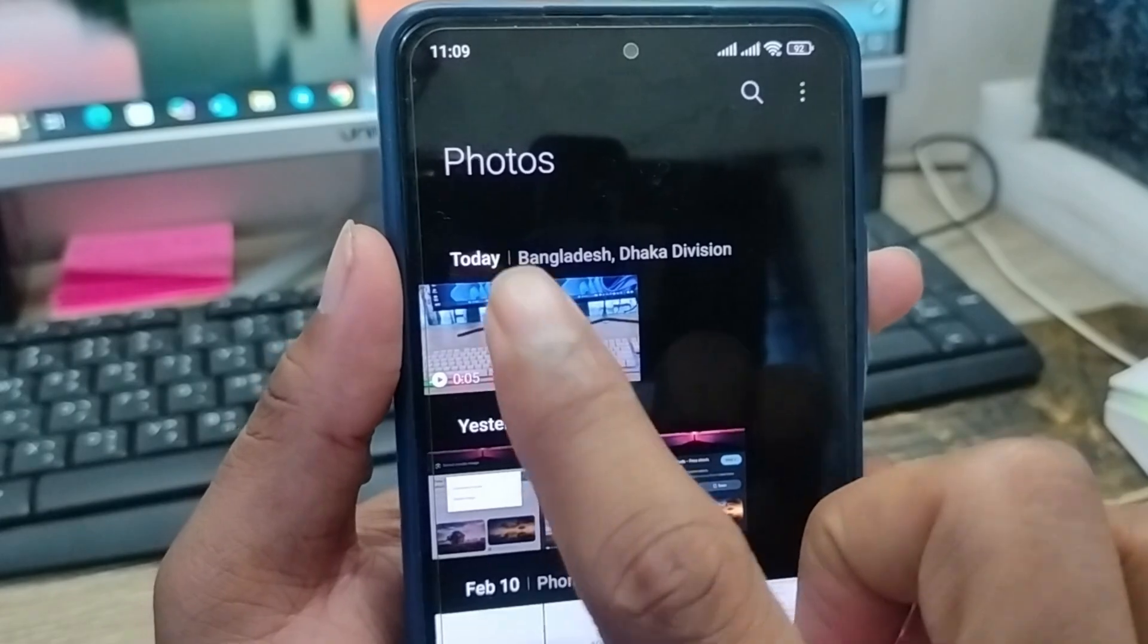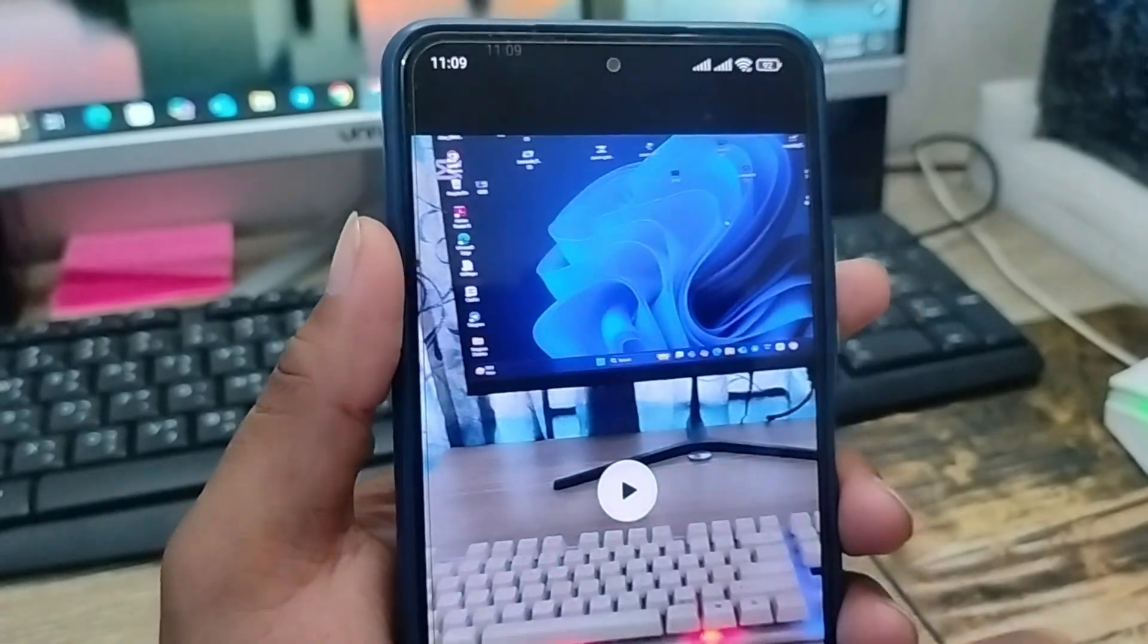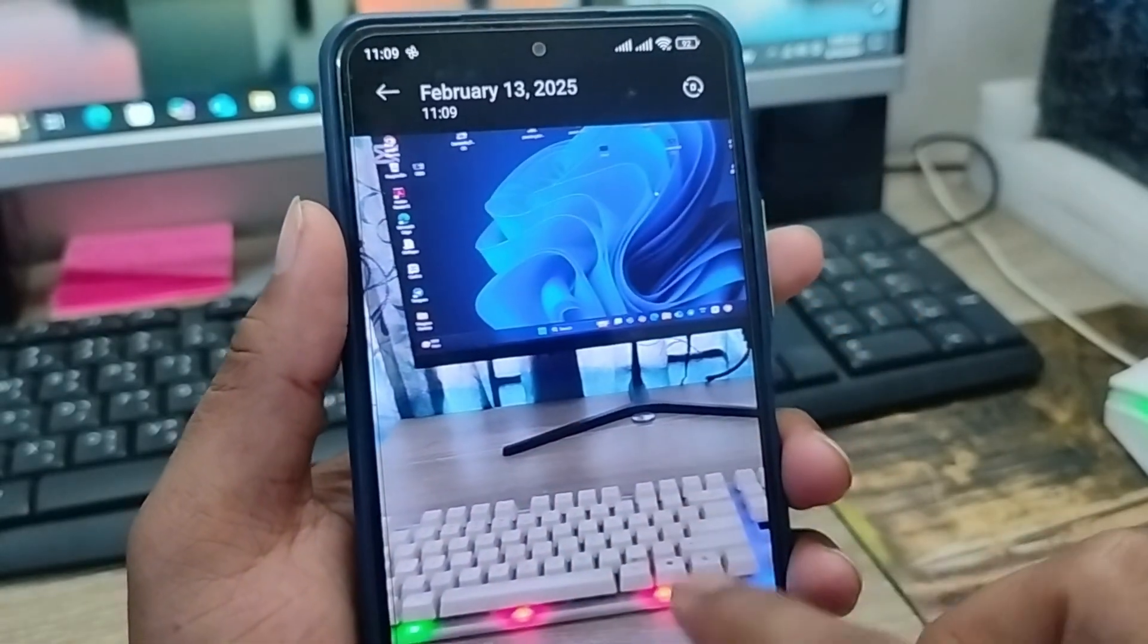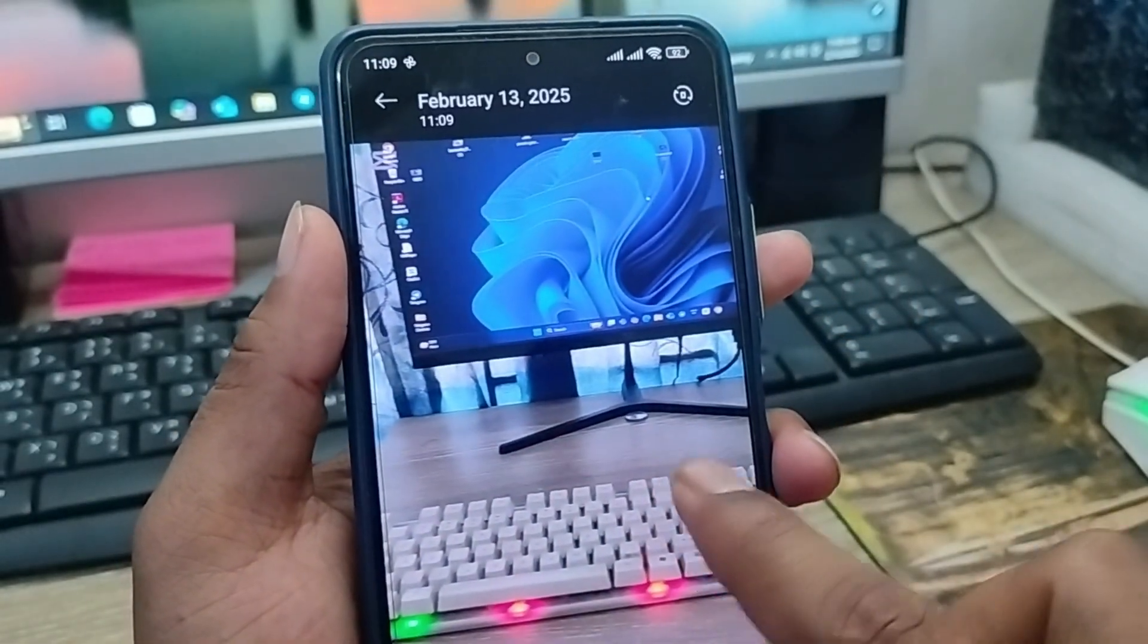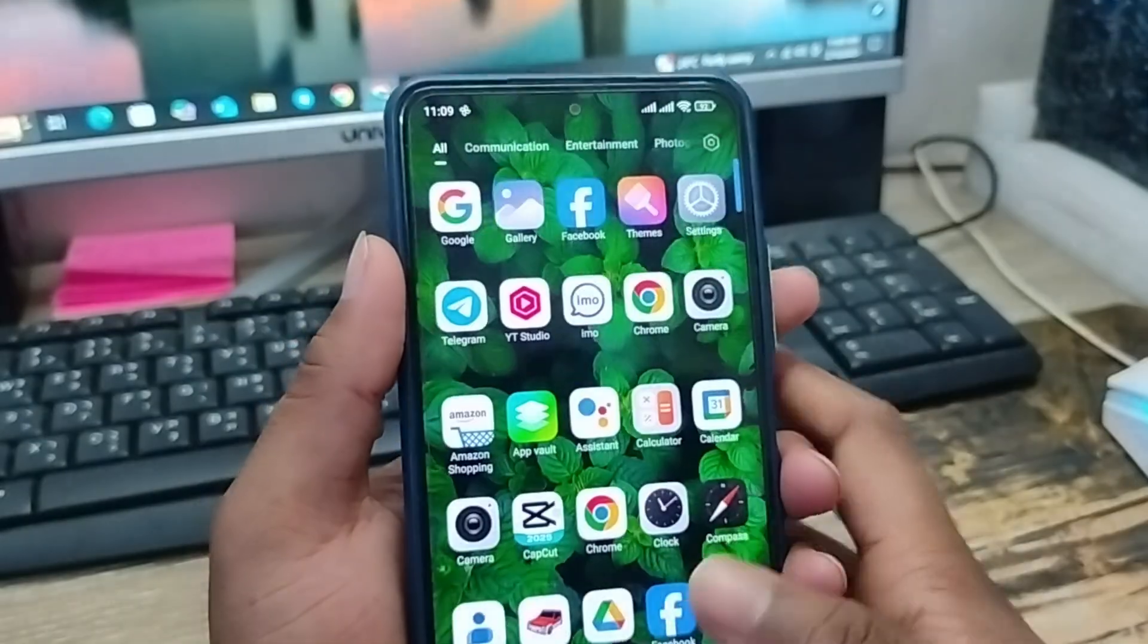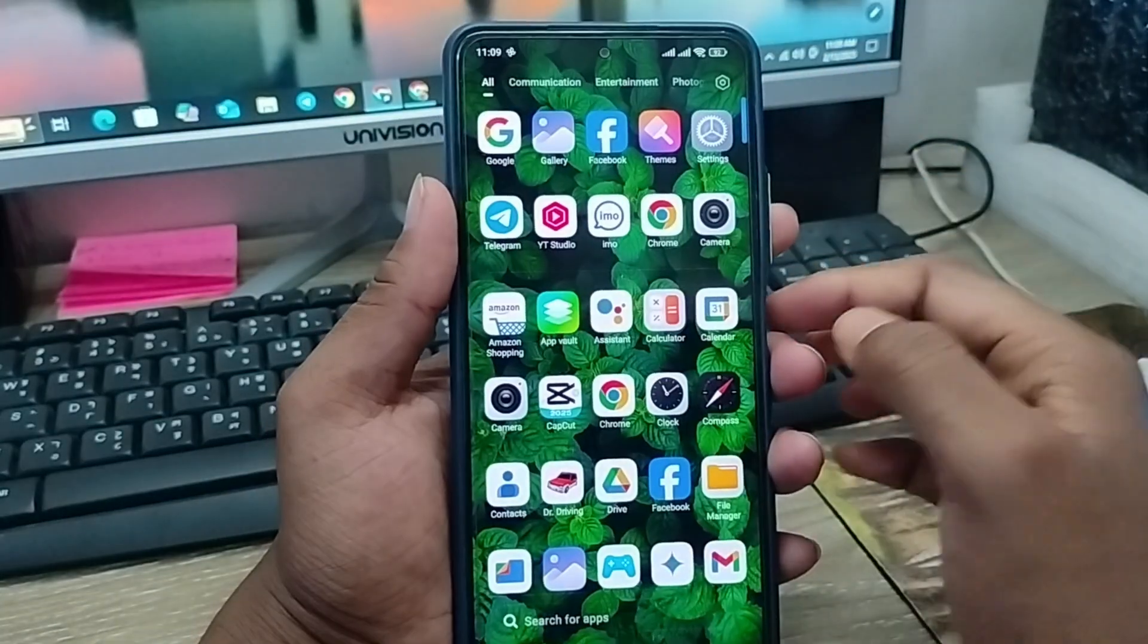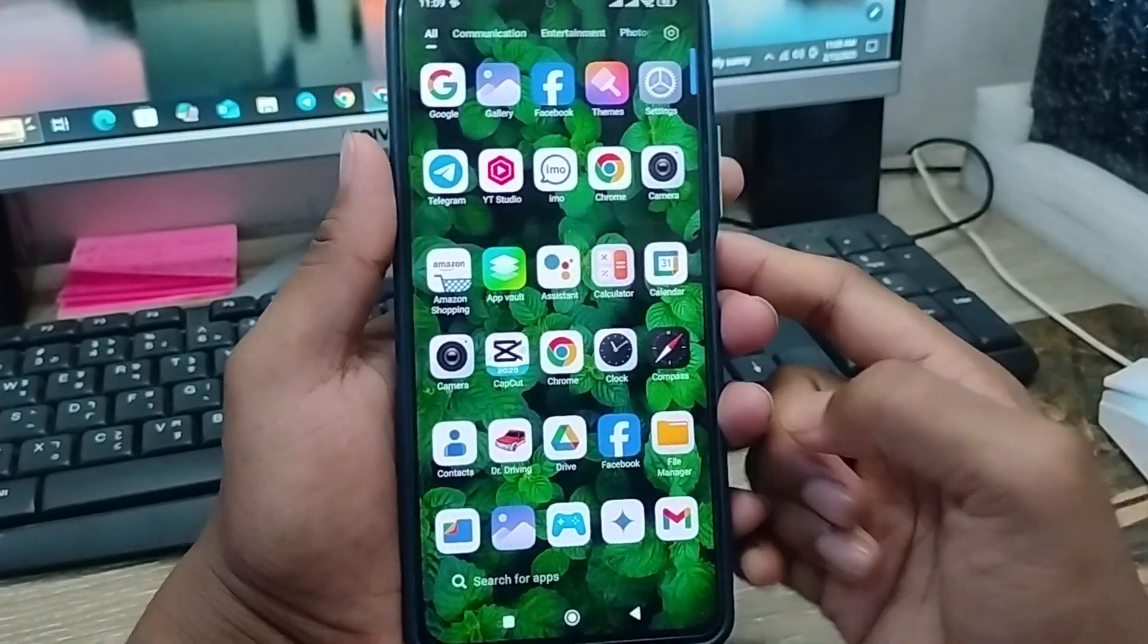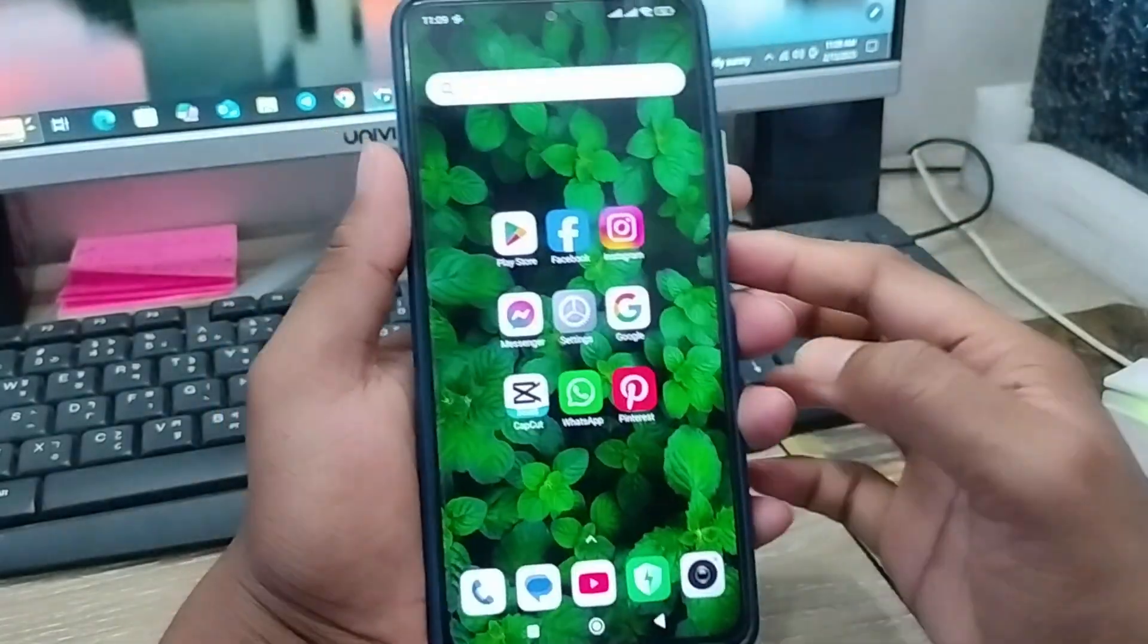So guys, that's the process of how to export your CapCut edited video to your phone gallery.